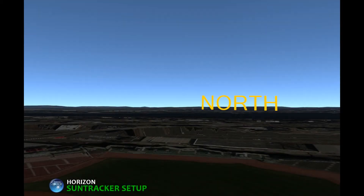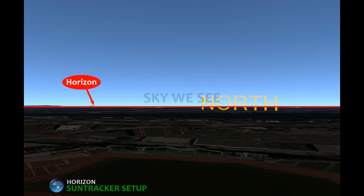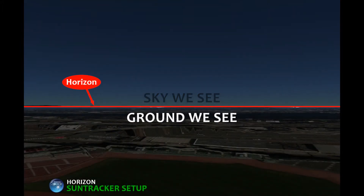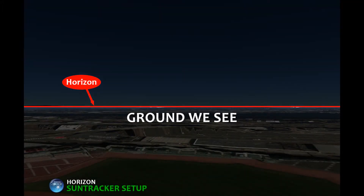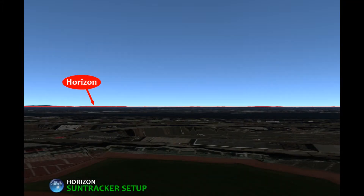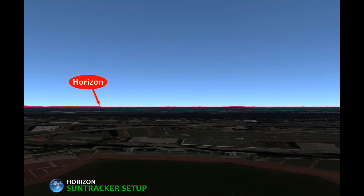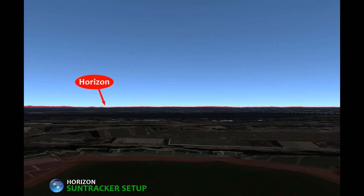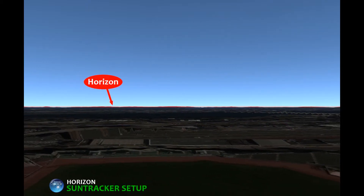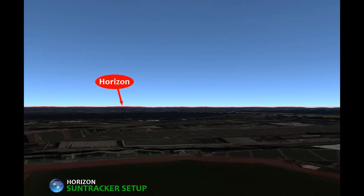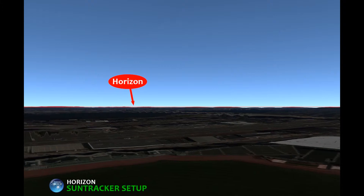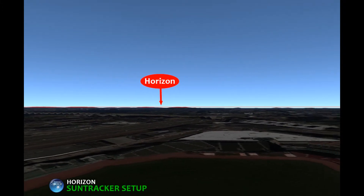The horizon is an imaginary line in the distance that separates the sky we see from the ground we see. The horizon line continues in a circle all around us, and we can find the horizon when we look in any direction.